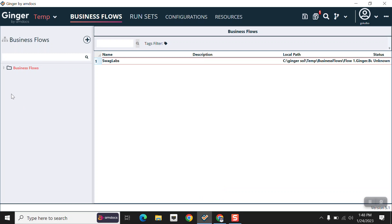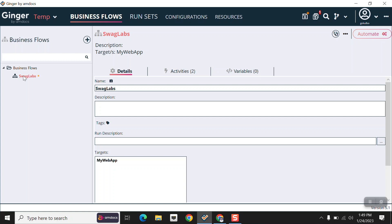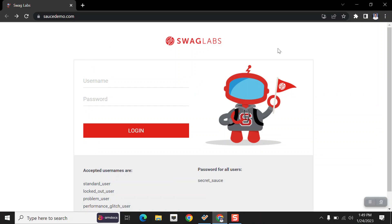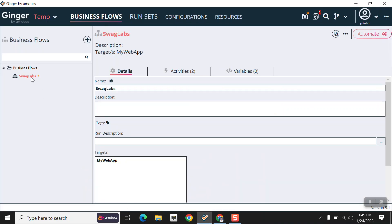This solution can contain multiple business flows. I'm clicking on this expand button, and this Swag Labs is our business flow. After clicking on this Swag Labs tab you can see details about it. I have created this for the Swag Labs screen — this is a login screen which is very basic.